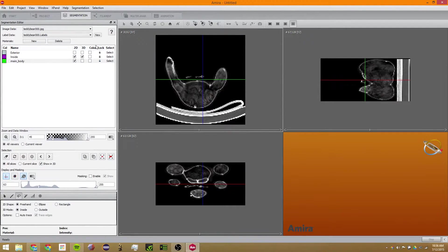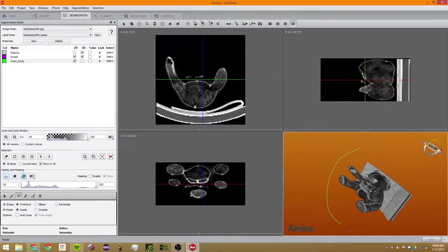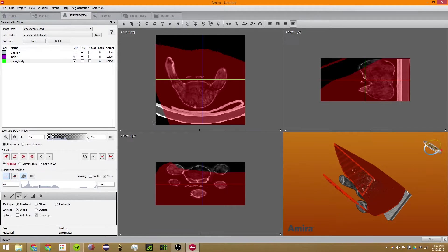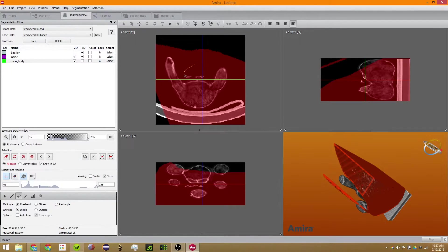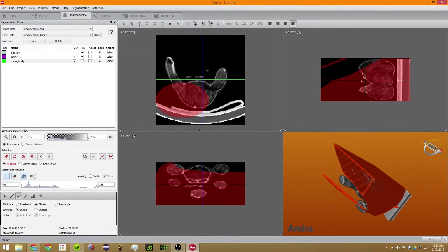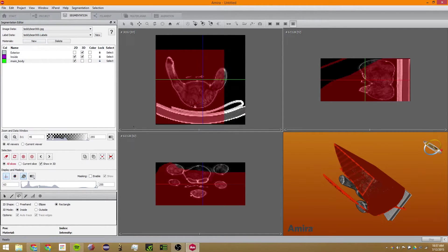The next tool is a lasso tool. You can either lasso in 3D, where it will select what you've lassoed, or you can do it in 2D, which is much more exact. You can also use Auto Trace, which will allow you to trace lines much easier and with much less error because it will help you. You can also change it to Ellipse mode to draw ellipses, or Rectangle mode to draw rectangles.